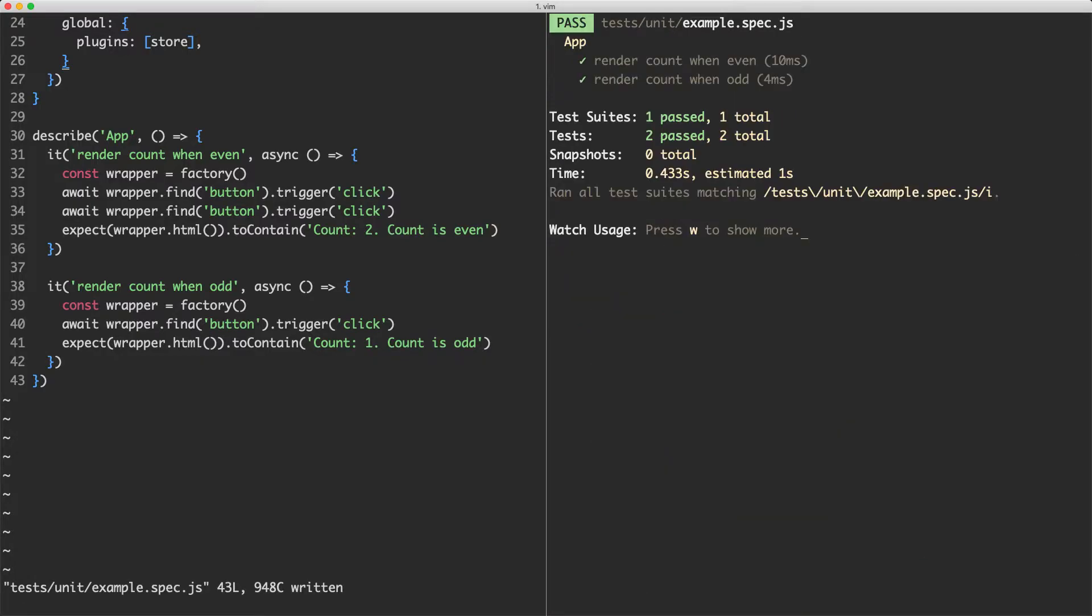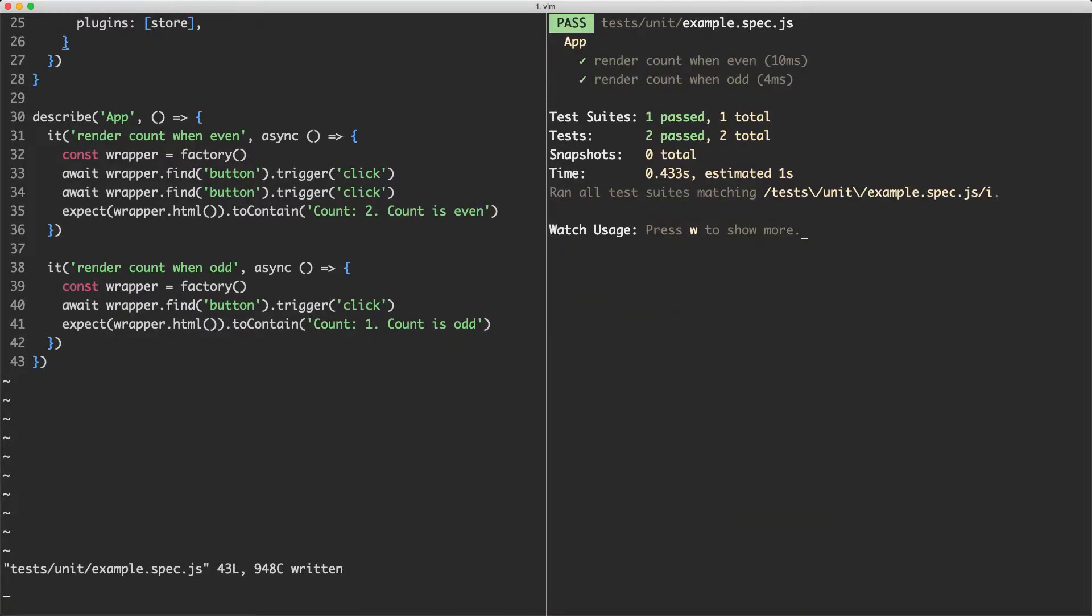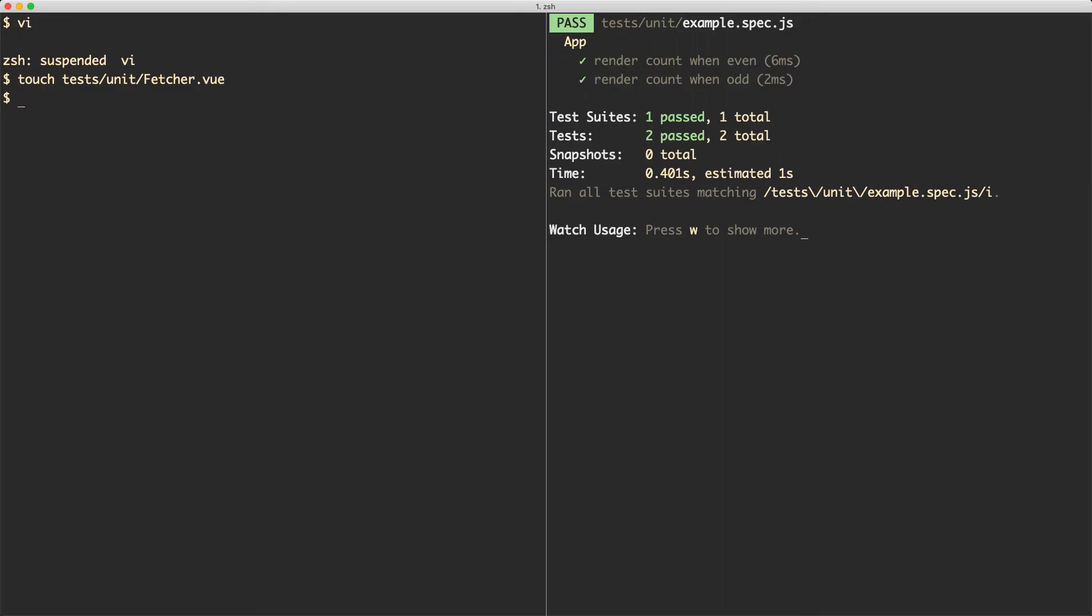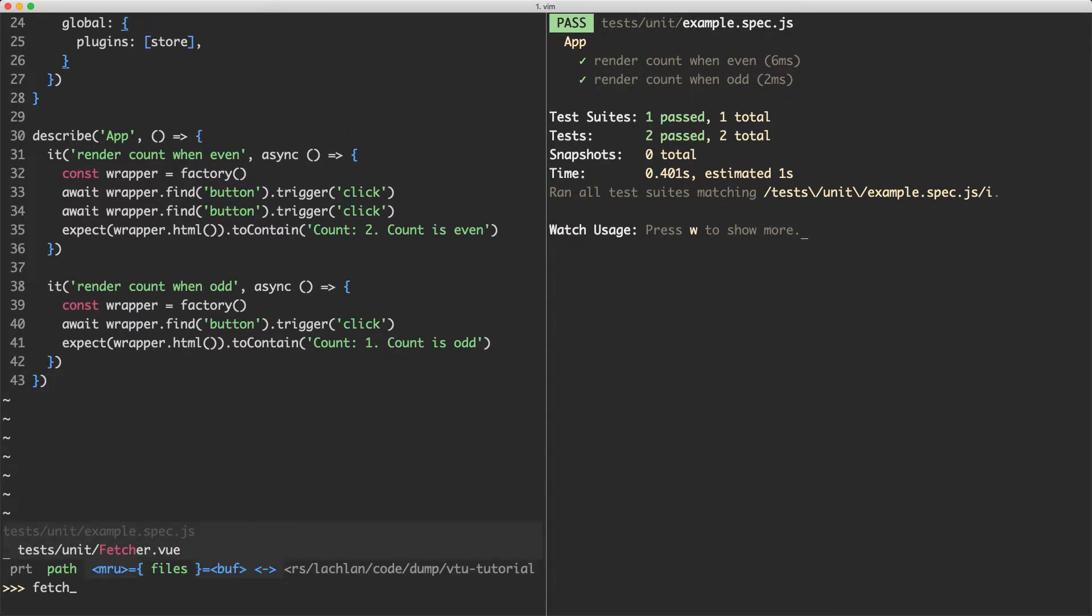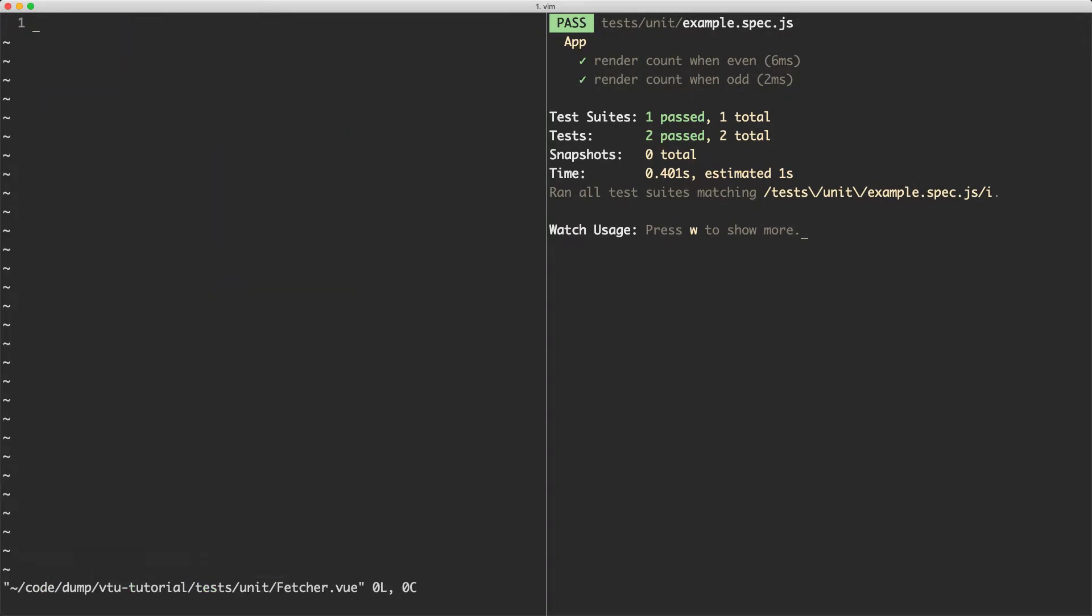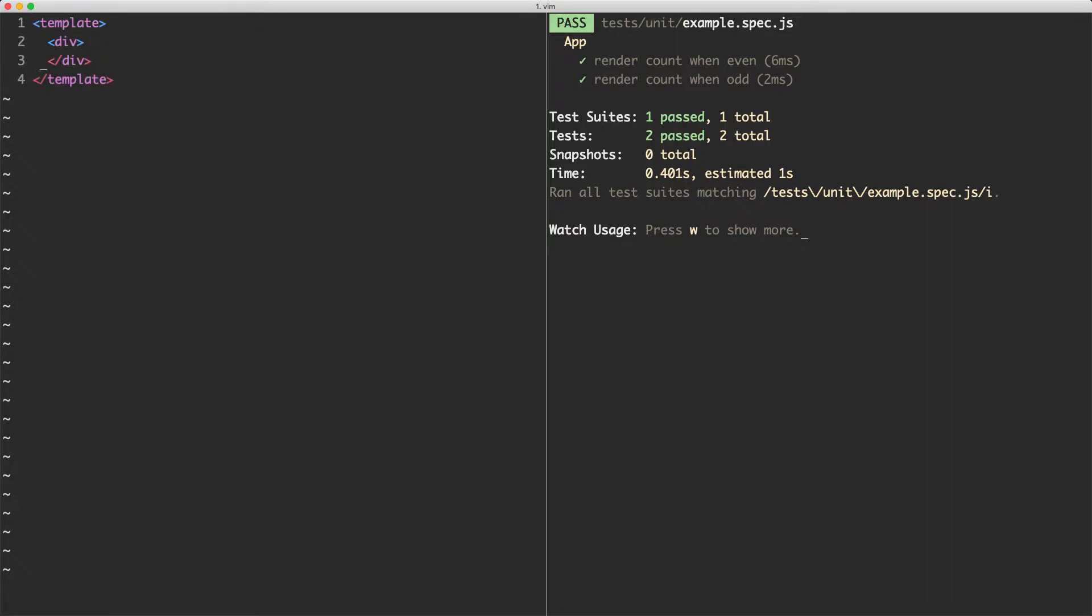What I'm going to do now is create a new component. So I'm going to run touch on tests/unit and we're going to create a new component called fetcher. And this is going to make an API call. Let's head over to fetcher now and update it. The first thing we're going to do is create a template and that is going to contain a single div.